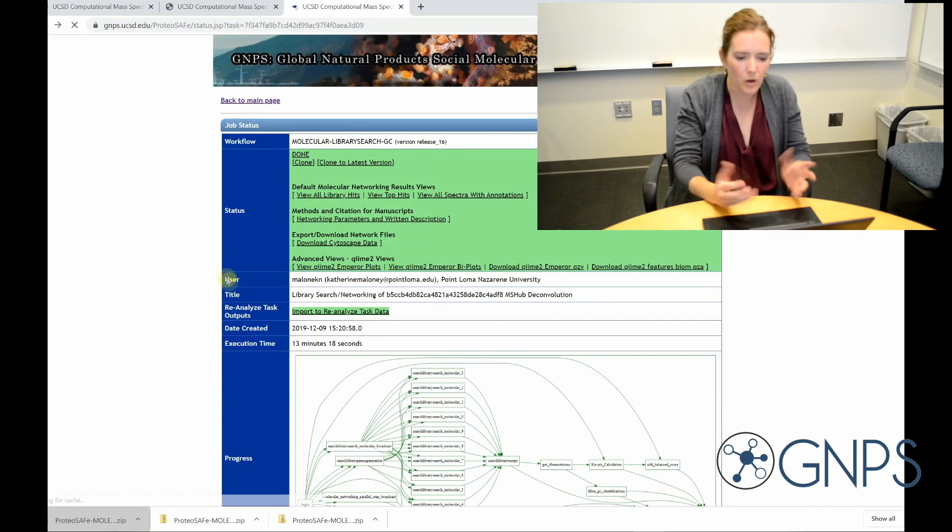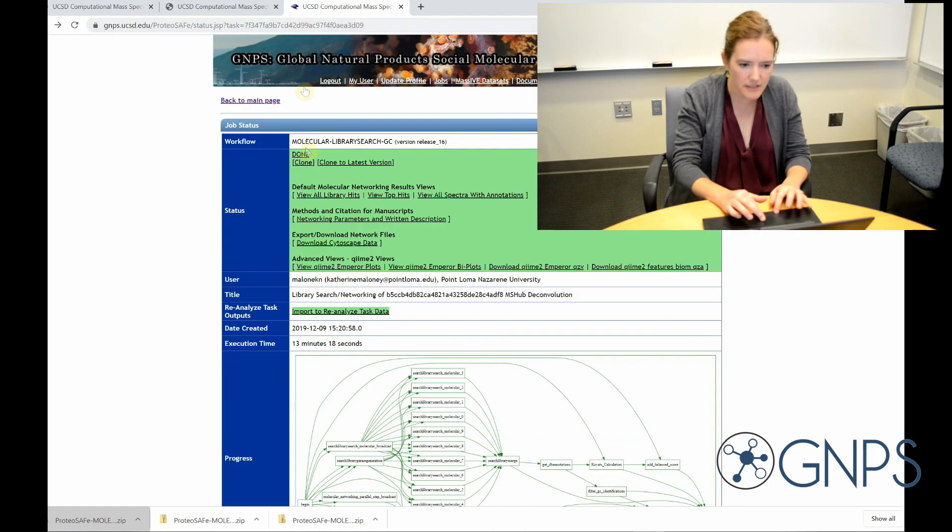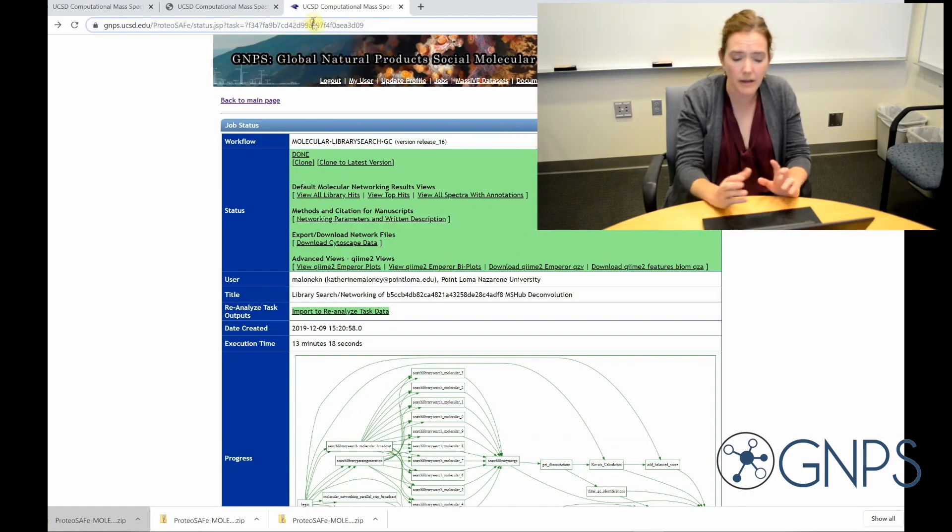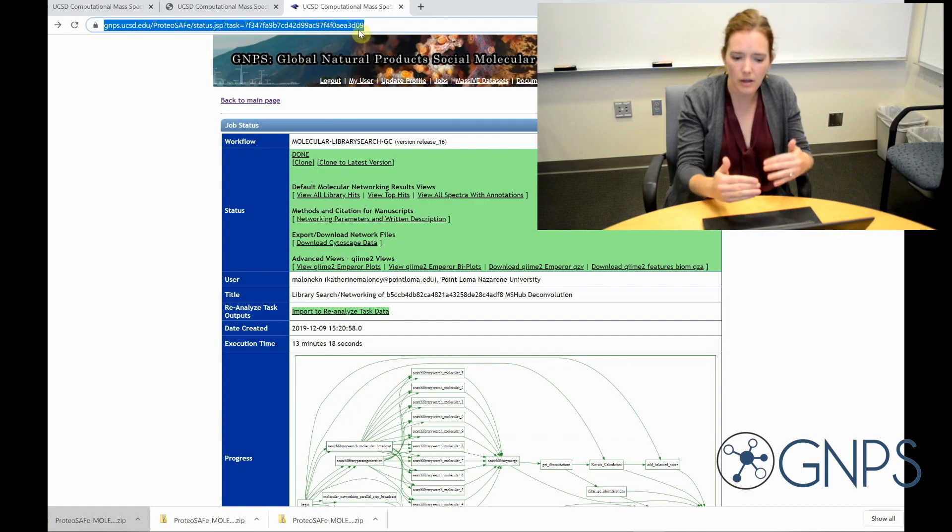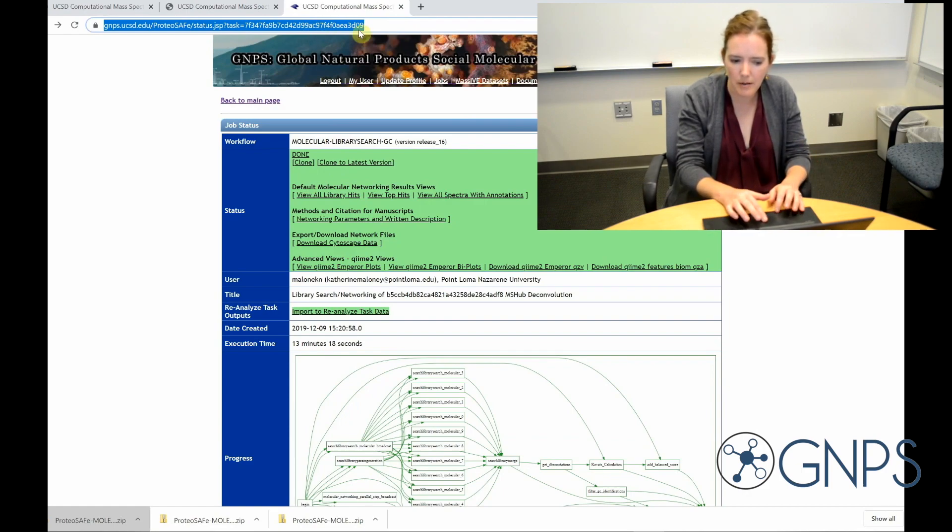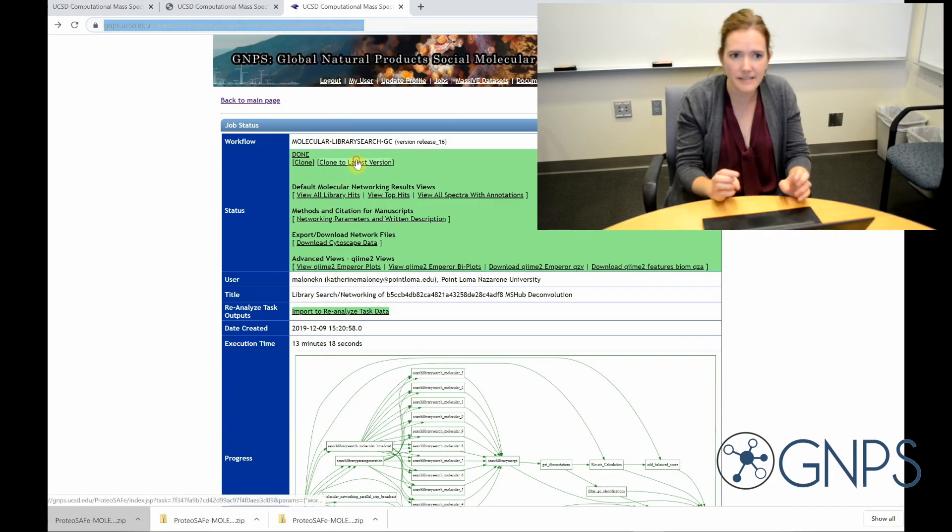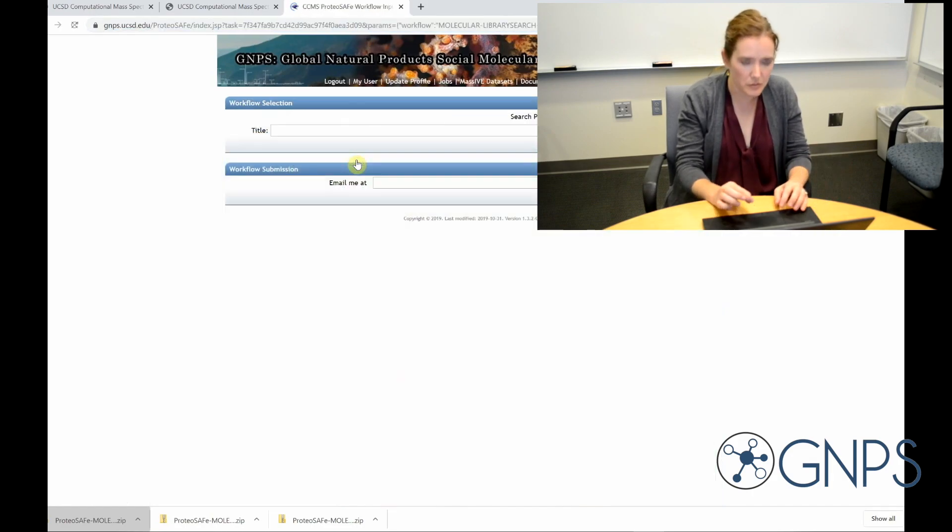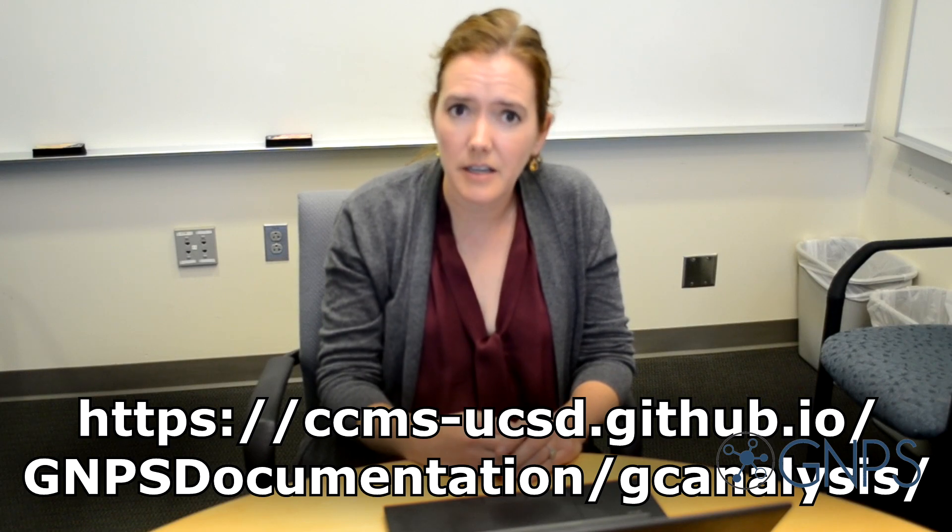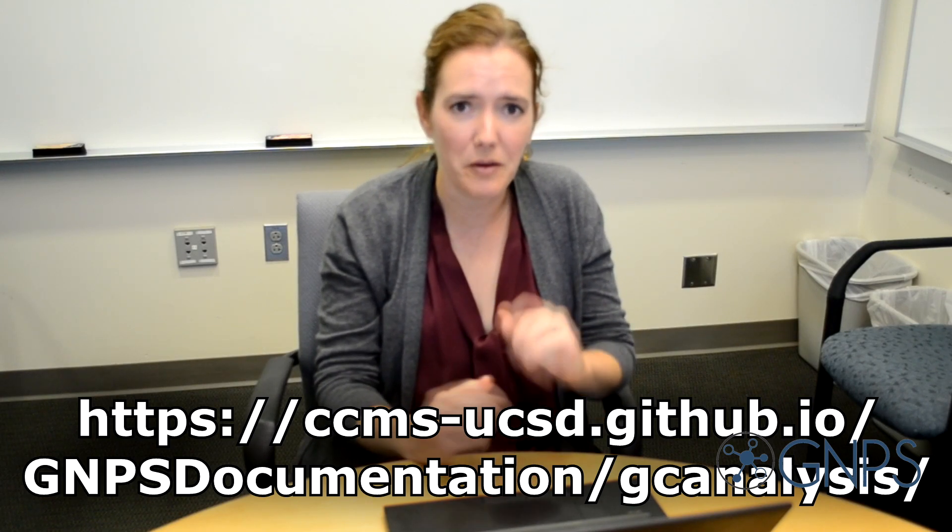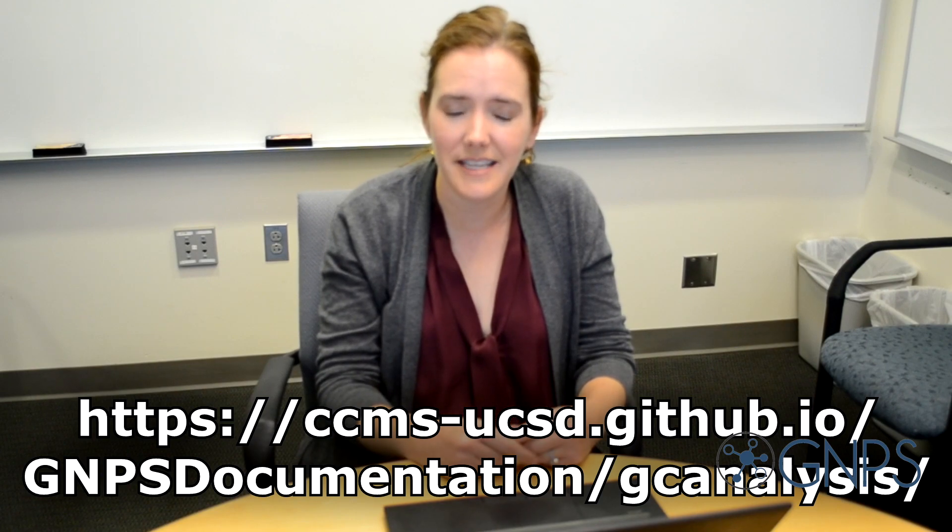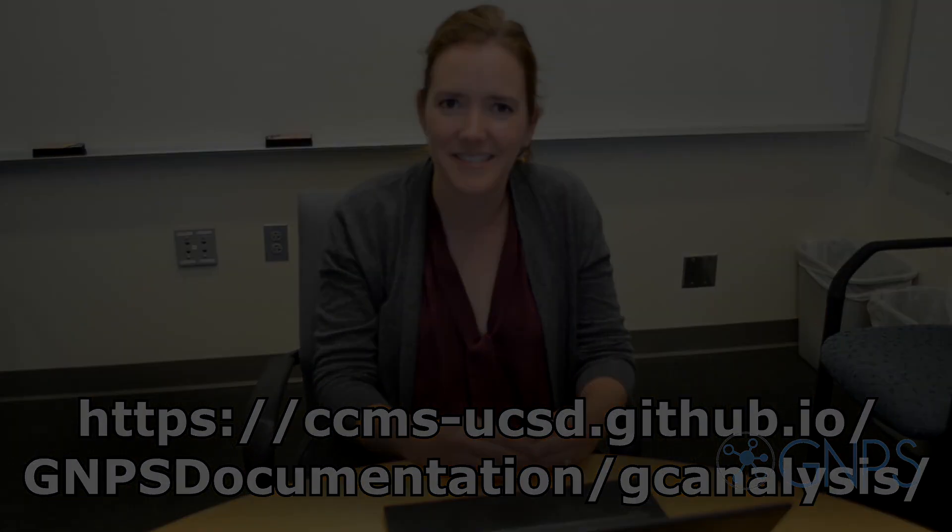And lastly, if I want to work with a collaborator or potentially modify this analysis, this link here, I can share with anyone. They can look at my job and then they can also clone the job, changing some parameters around and then rerun it, which is really great. So if you want to learn more, I strongly encourage you to follow along through the detailed tutorial at the link shown on your screen. And I hope you have lots of fun with GCMS on GNPS.